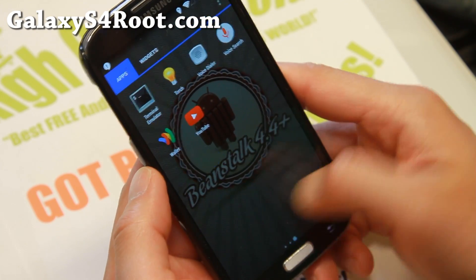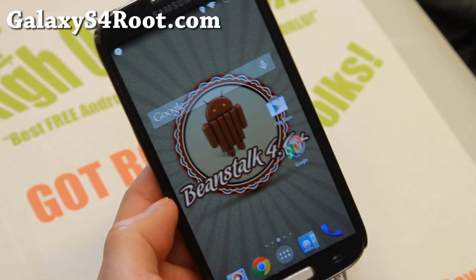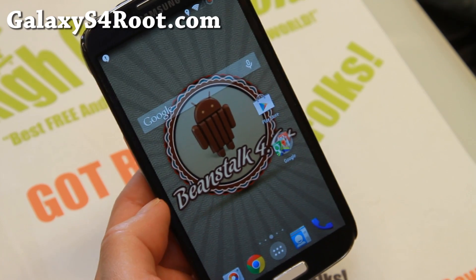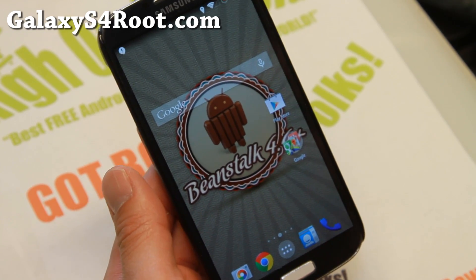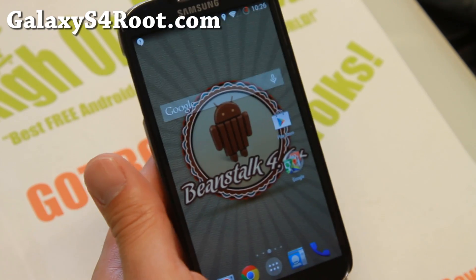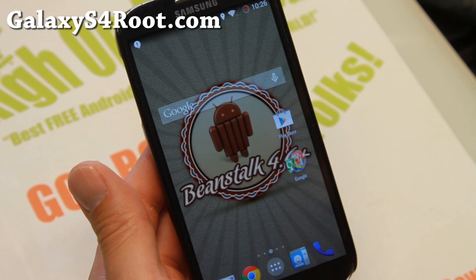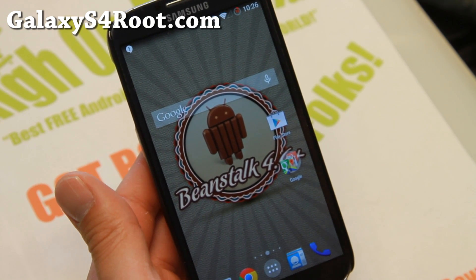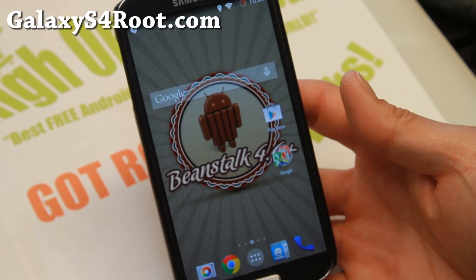Other than that, very nice ROM. I really love Beanstalk since the days of 4.2.2. The latest version is looking good. It is only available right now for the GTI 9100, which is good — if you do have a GTI 9100, this is probably one of the best ROMs you can run on your phone. Definitely check it out for this week's ROM of the week and let me know what you think. And as always, if you have a Galaxy S4, don't forget to subscribe to my email list at GalaxyS4Root.com. Thank you.